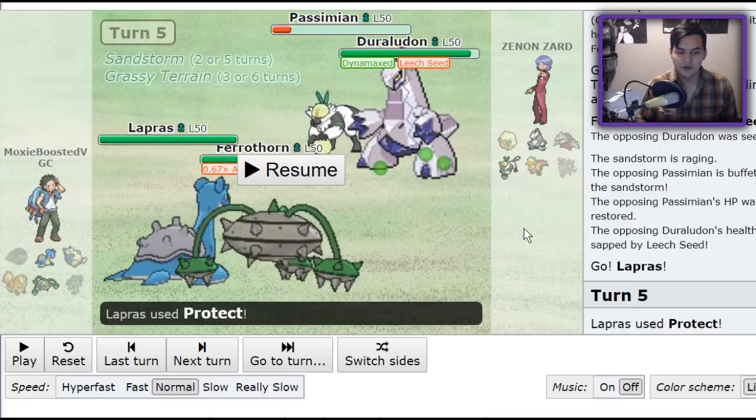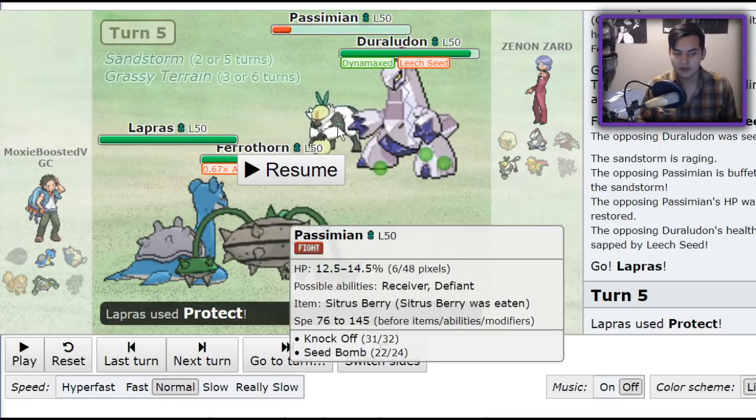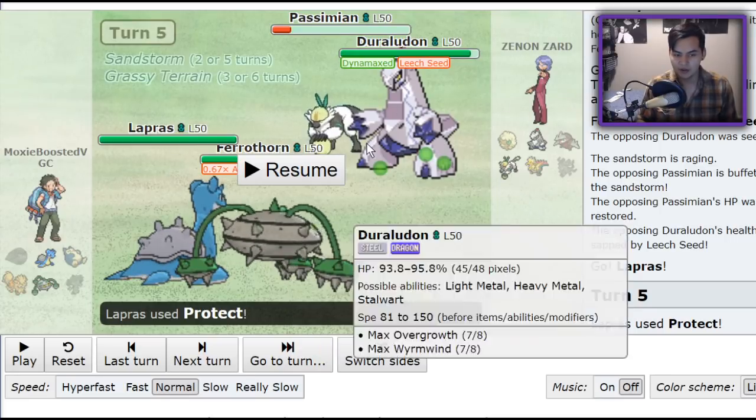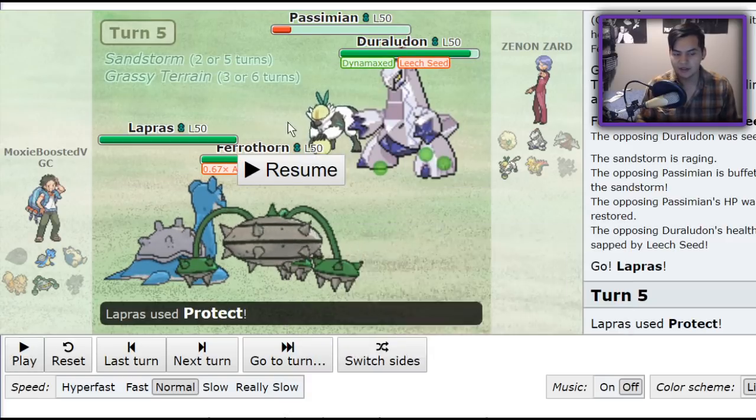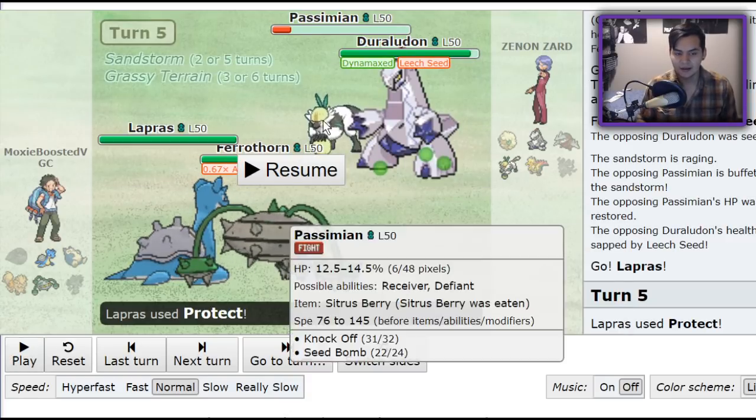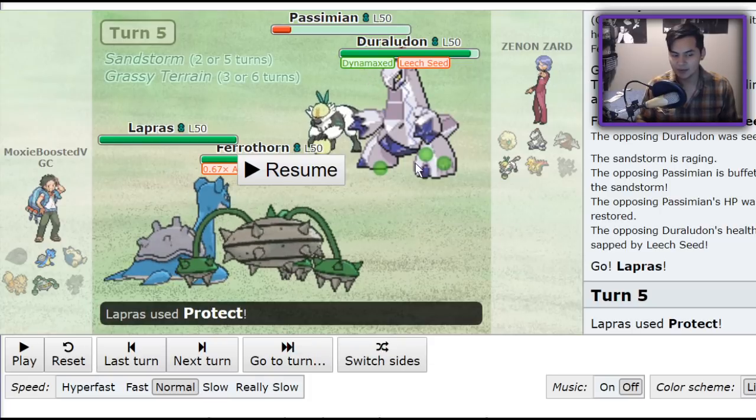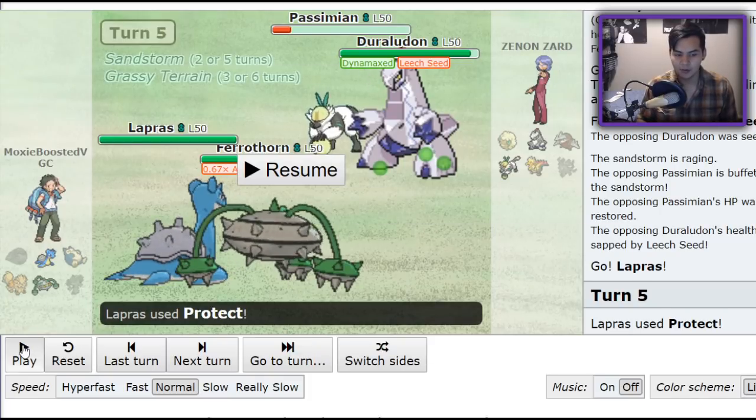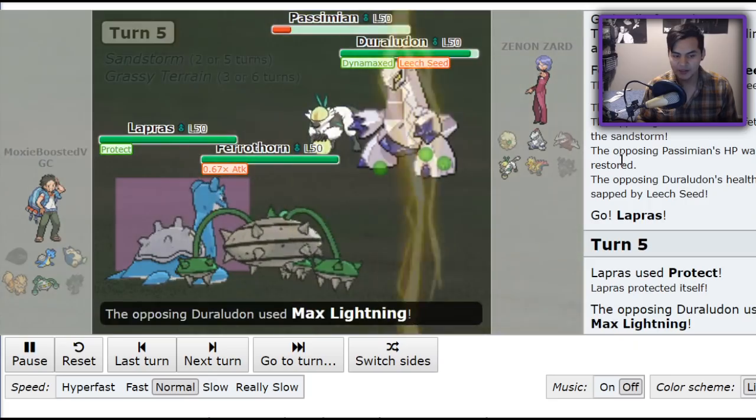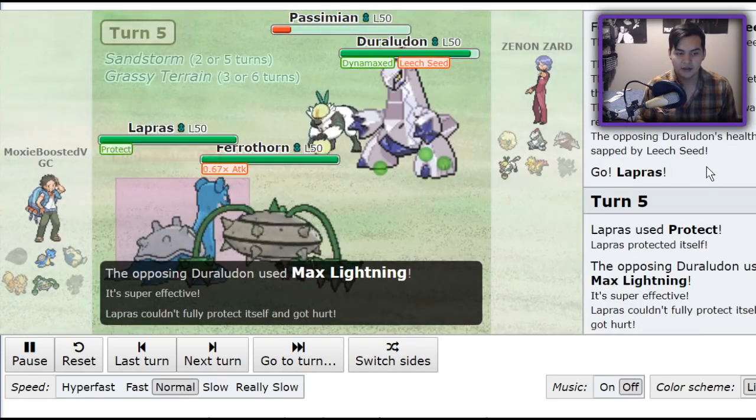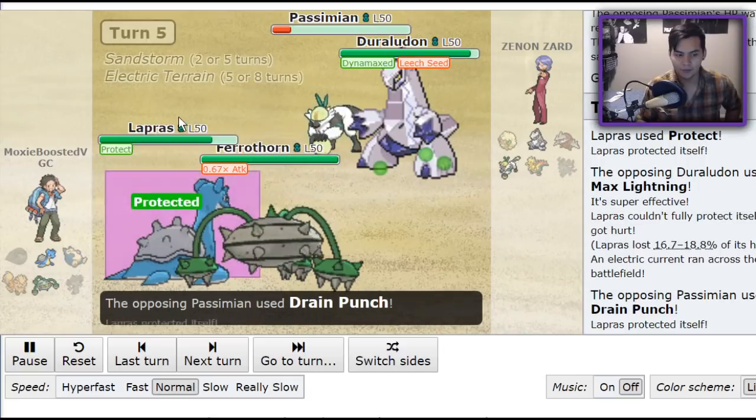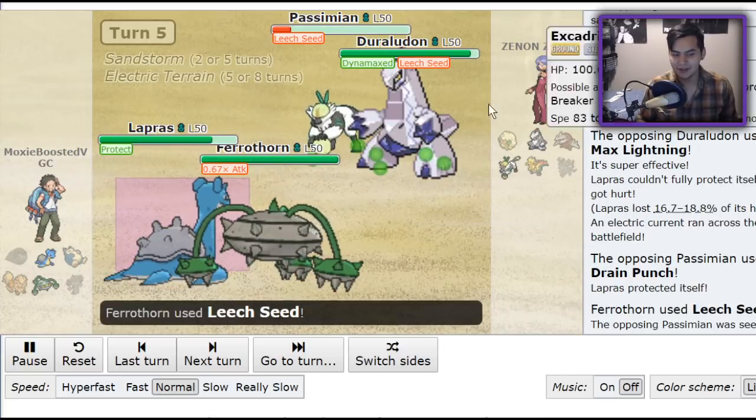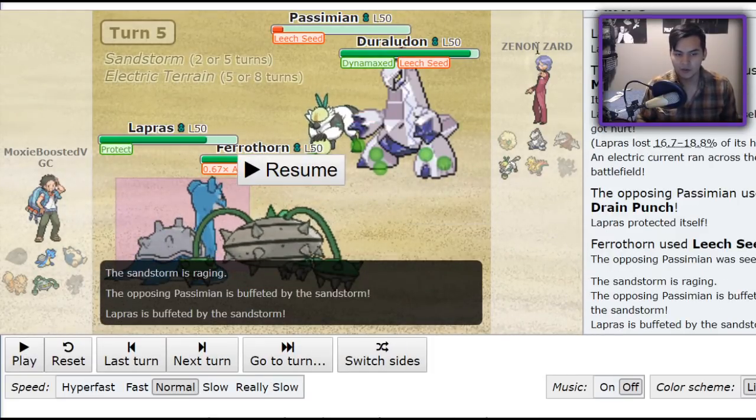Here, I can make a very safe play in case Passimian wants to switch. I can go for a Leech Seed into whatever comes in. But, if Passimian does stay in, I can go for the Leech Seed and knock it out at the end of the turn with Sand plus Leech Seed. I could have also just Gyro Balled, but live on the edge, play stupid. Max Lightning comes out. It's going to do a lot of damage to me once the Protect is out and with the Electric Terrain up. So, here the Duraludon's Gigantamax is going to end, so it's going to be able to throw off a regular Thunderbolt at my Lapras in Electric Terrain.